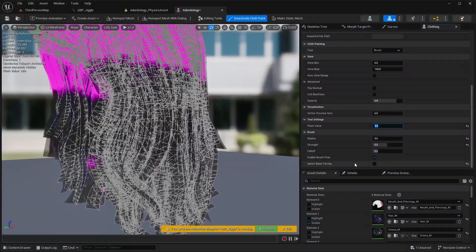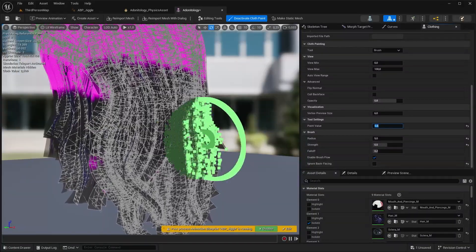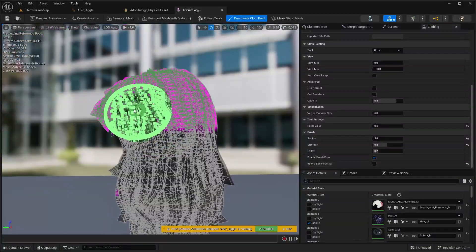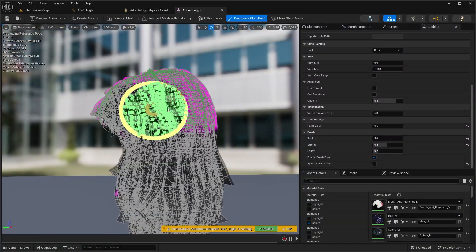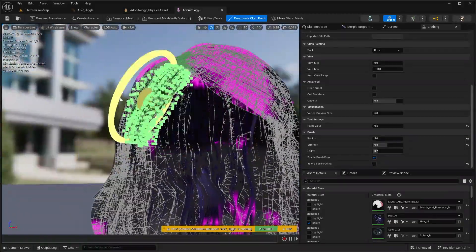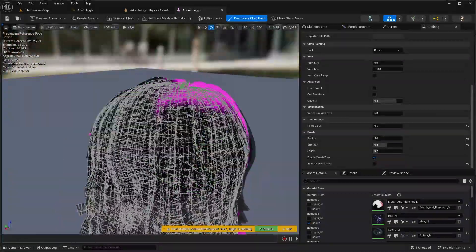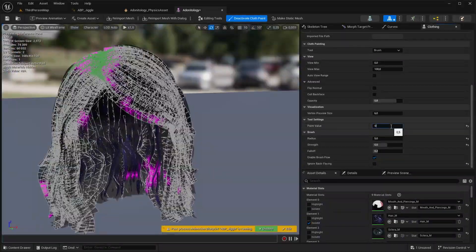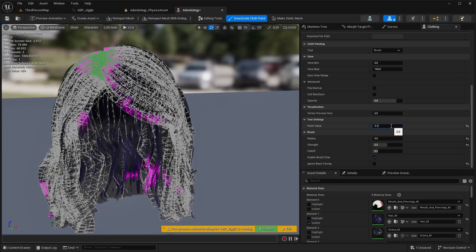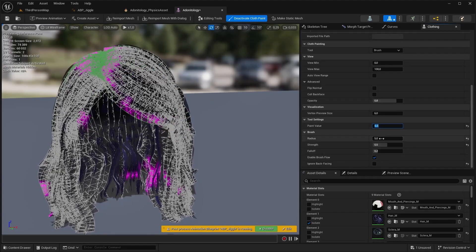Now for the final one let's use 0.5 value and paint the upper part, leaving out the scalp line. I'm going to do an additional value, you don't have to, I just use it for the bangs here.